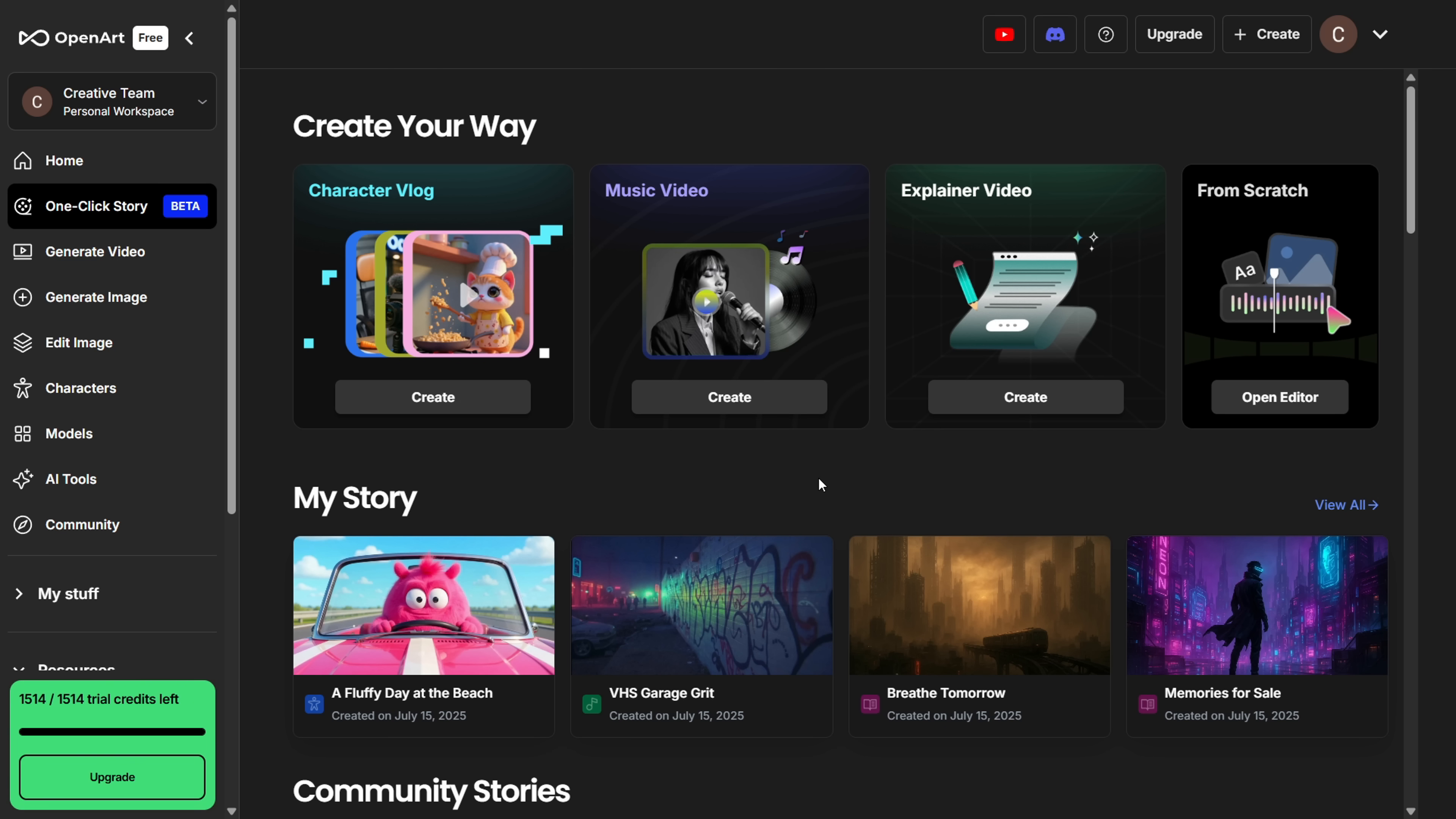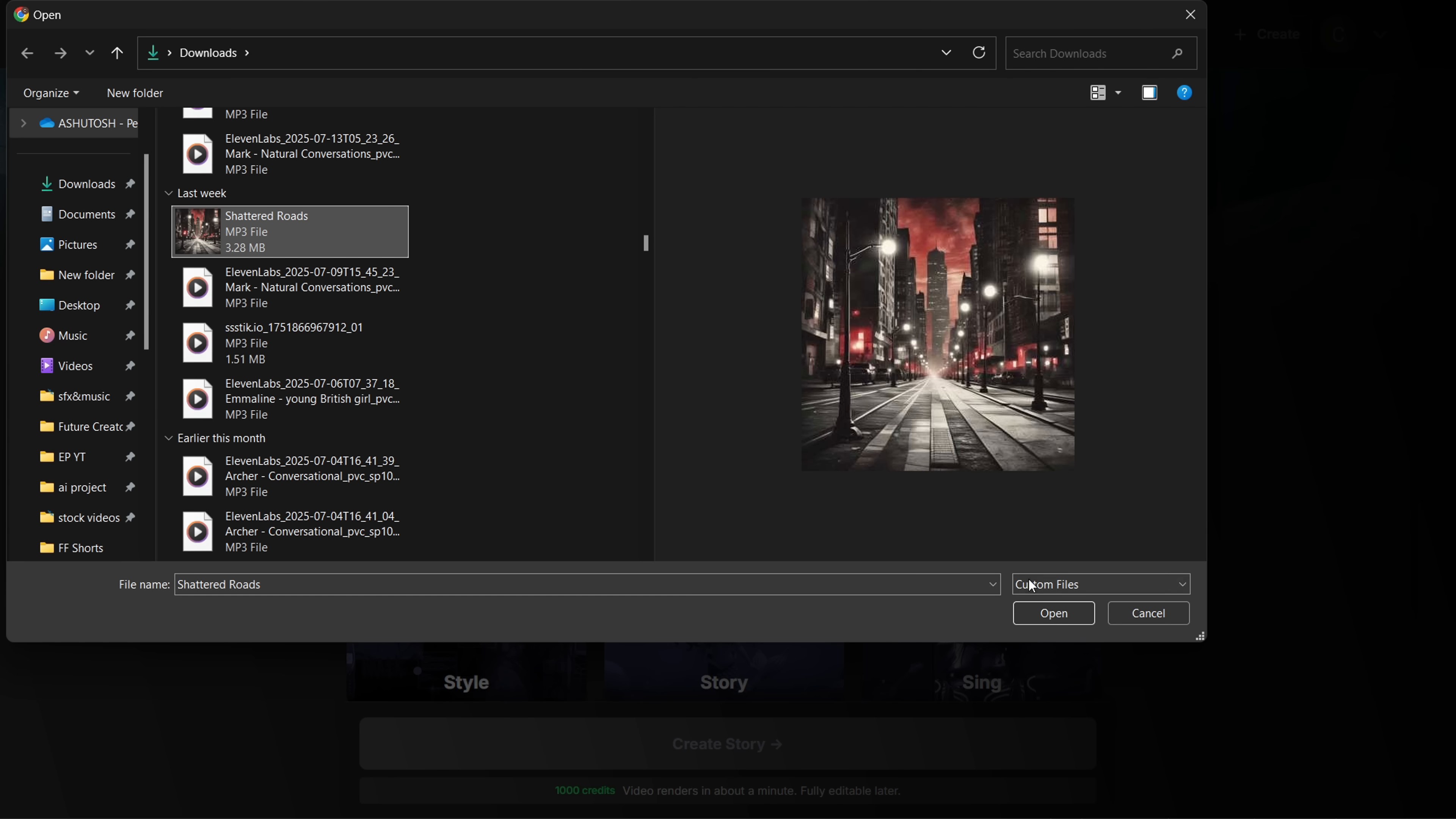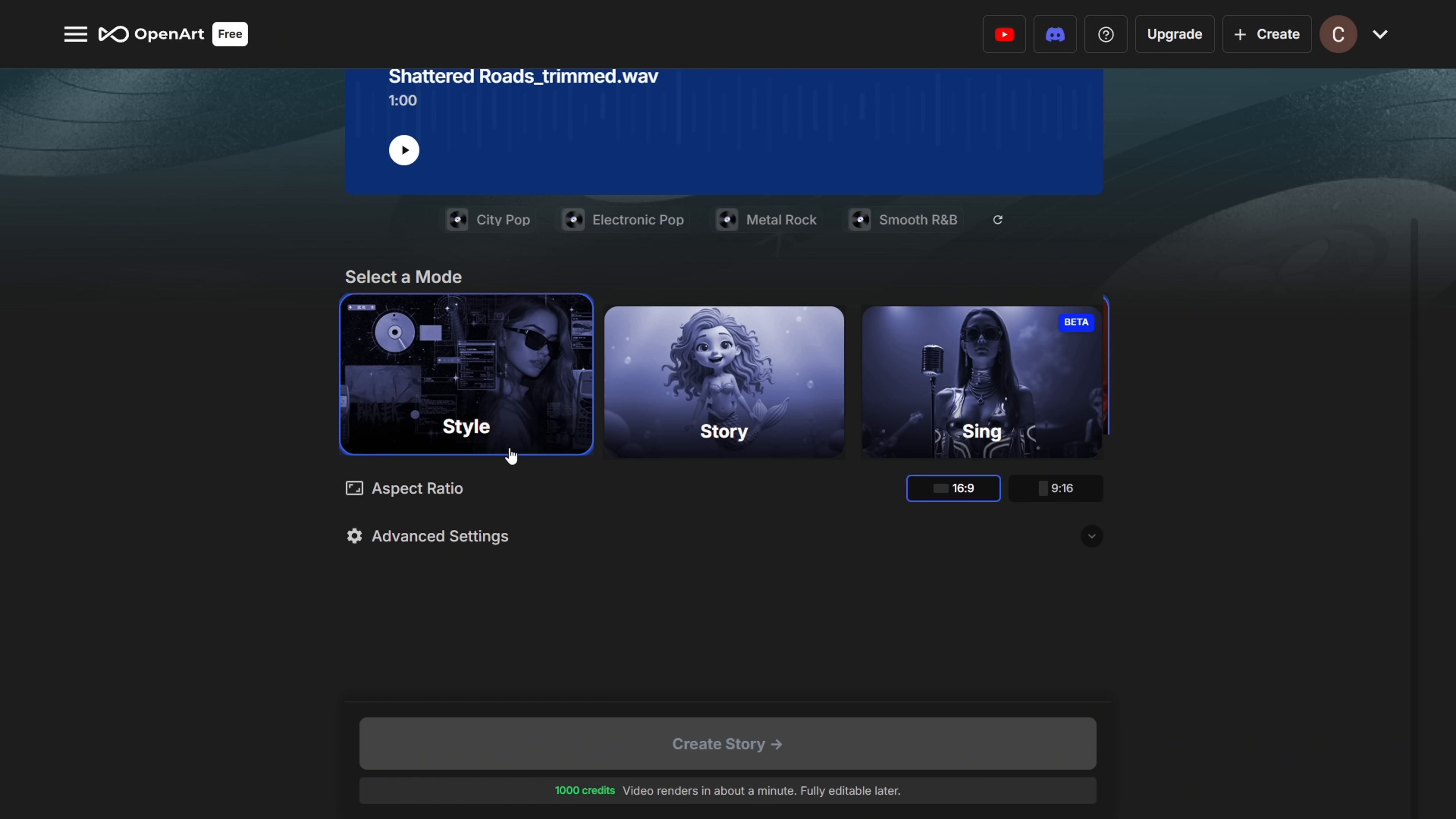Alright, now let's check out another cool feature, Music Video. Click on it, and this is the interface. The first thing you'll do is upload your music file. And again, you're limited to one minute, so pick the best part of your track and hit Confirm.